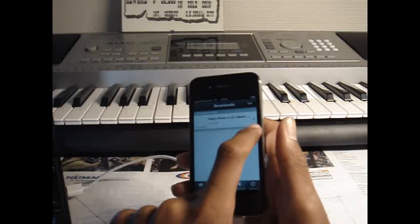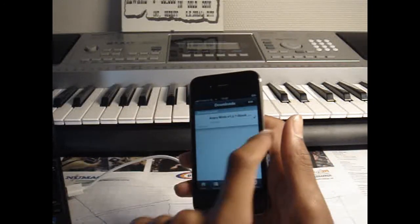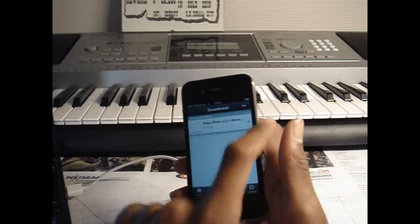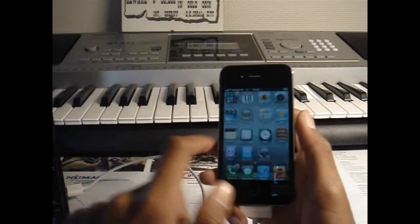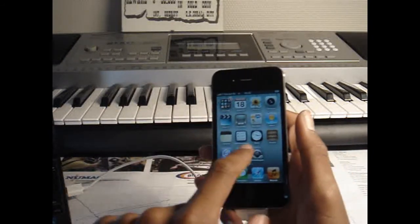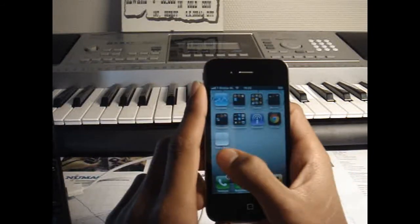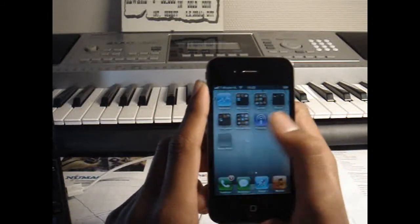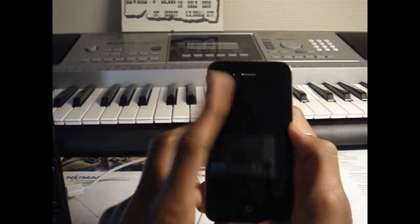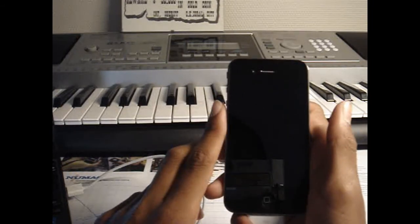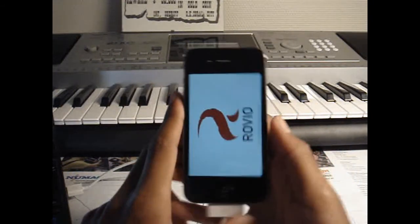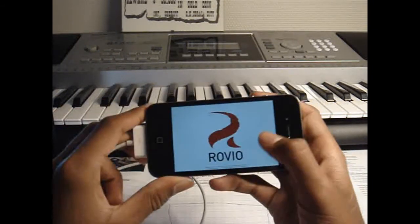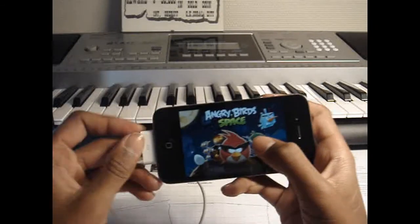As you can see, there will be some kind of icon over there. So go to your home screen and you will see Angry Birds over there. Just click on it and it will launch by itself.